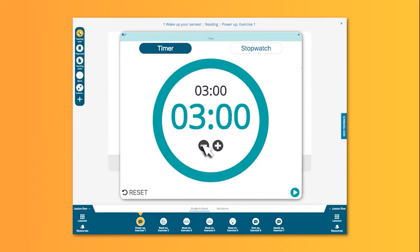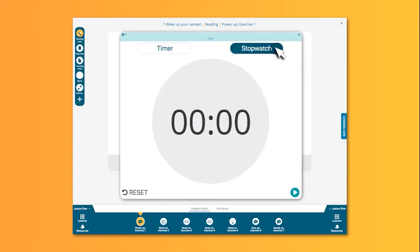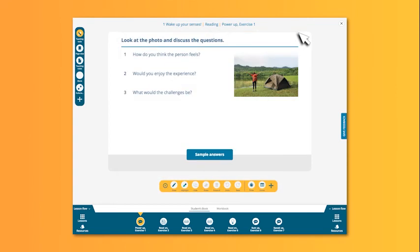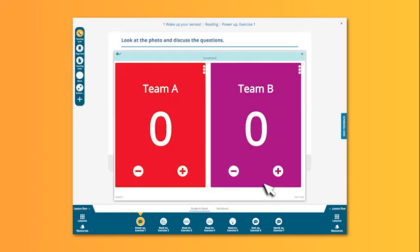The same tool can be used as a stopwatch. Click on play to start timing an activity. There is also a useful scoreboard which you can use to add a change of dynamic to your lesson and a bit of fun.